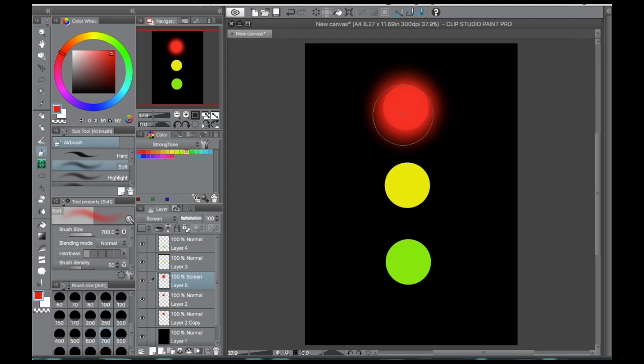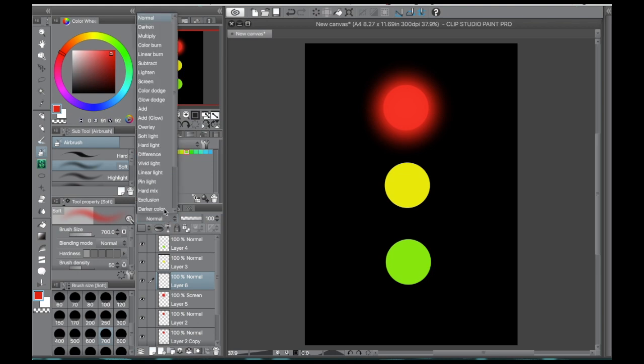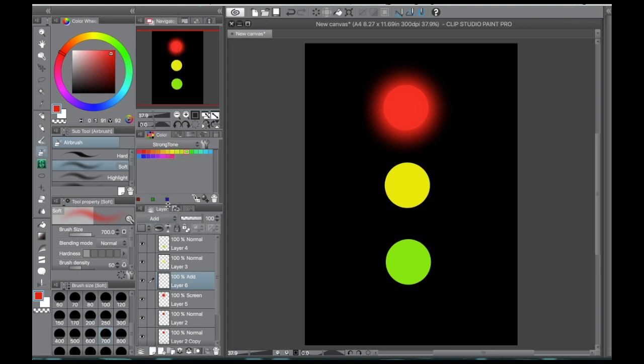And from there you're going to make another layer on top of that one and you're going to set it to add. And for your add layer, you're going to change the color slightly.